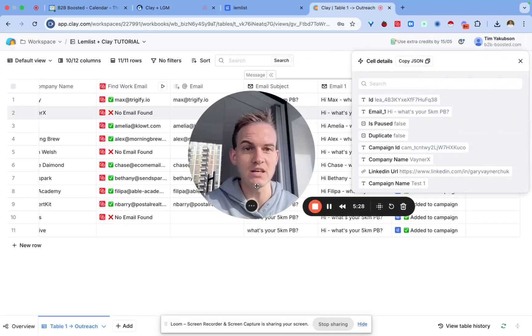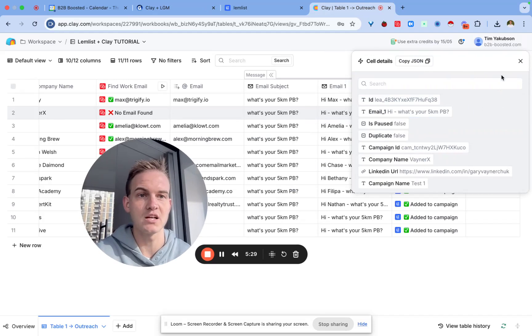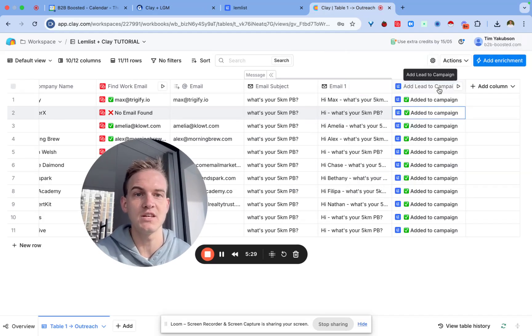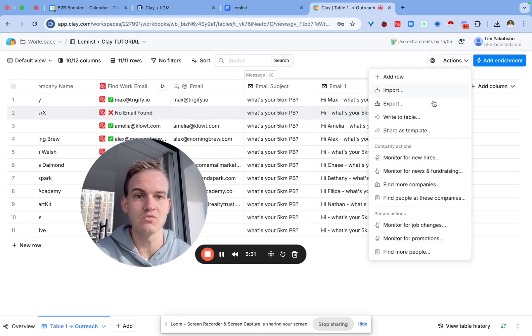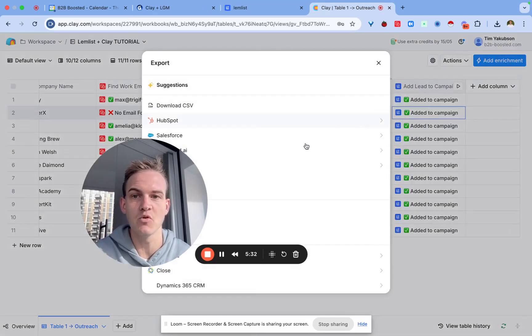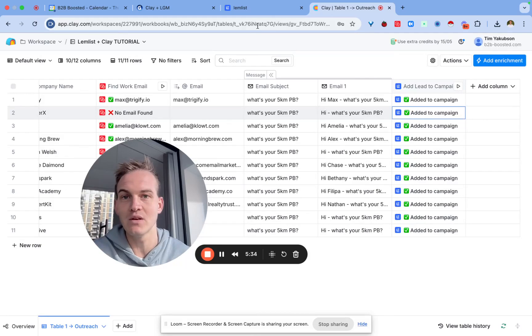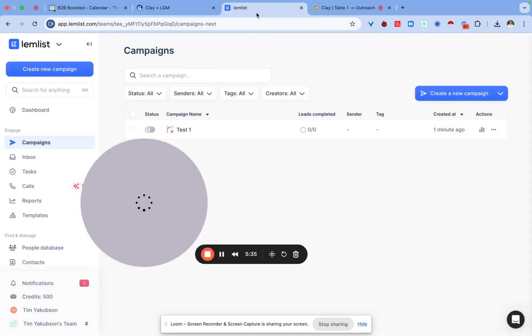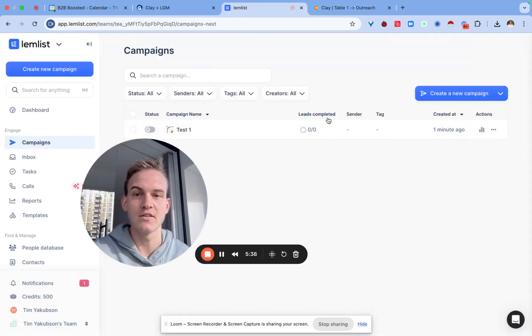If not we'll have to export all of this data as a CSV. You would just export it as a CSV from here, click on export, download CSV, and then you'd have to import it as a CSV inside of the campaign.